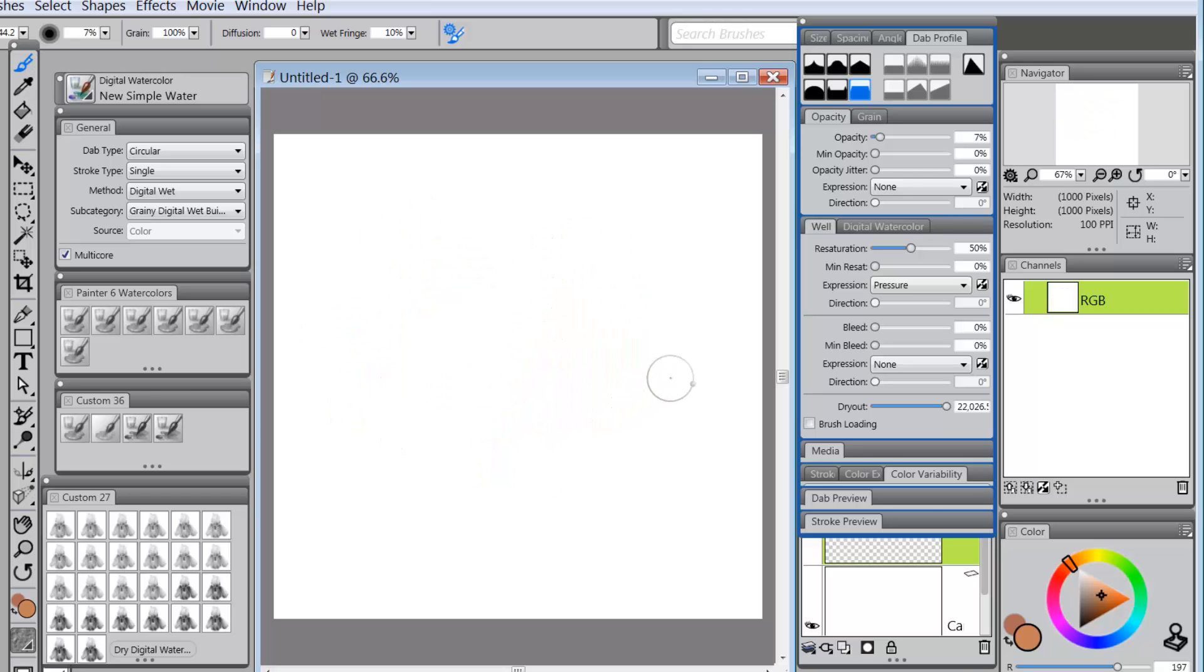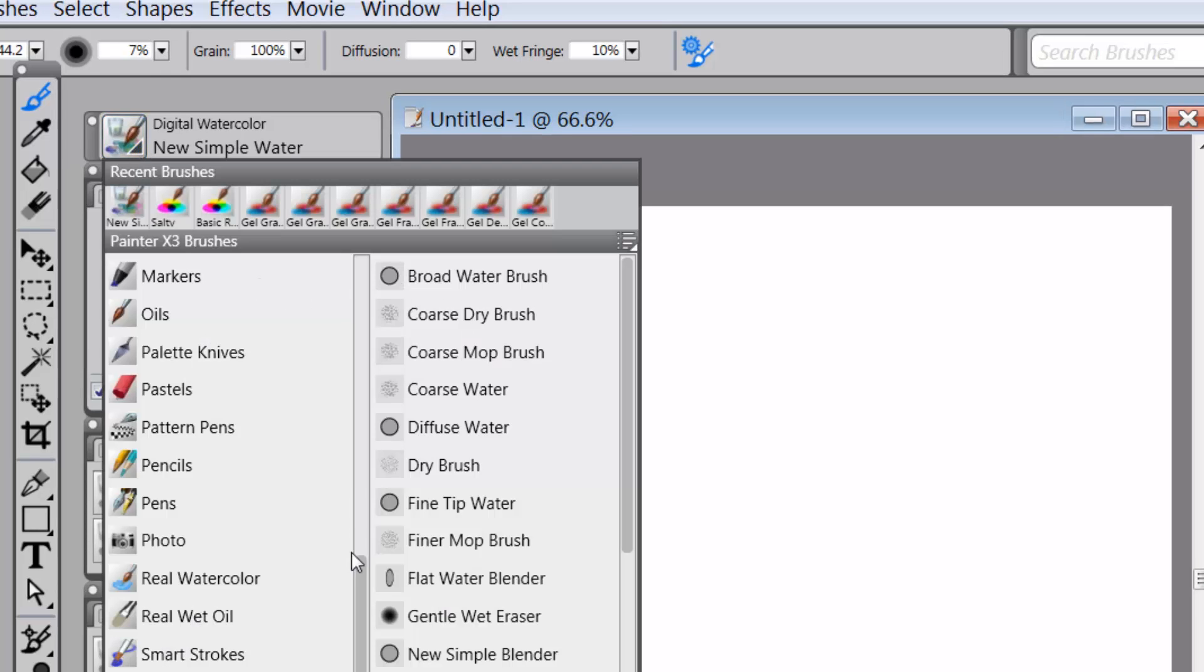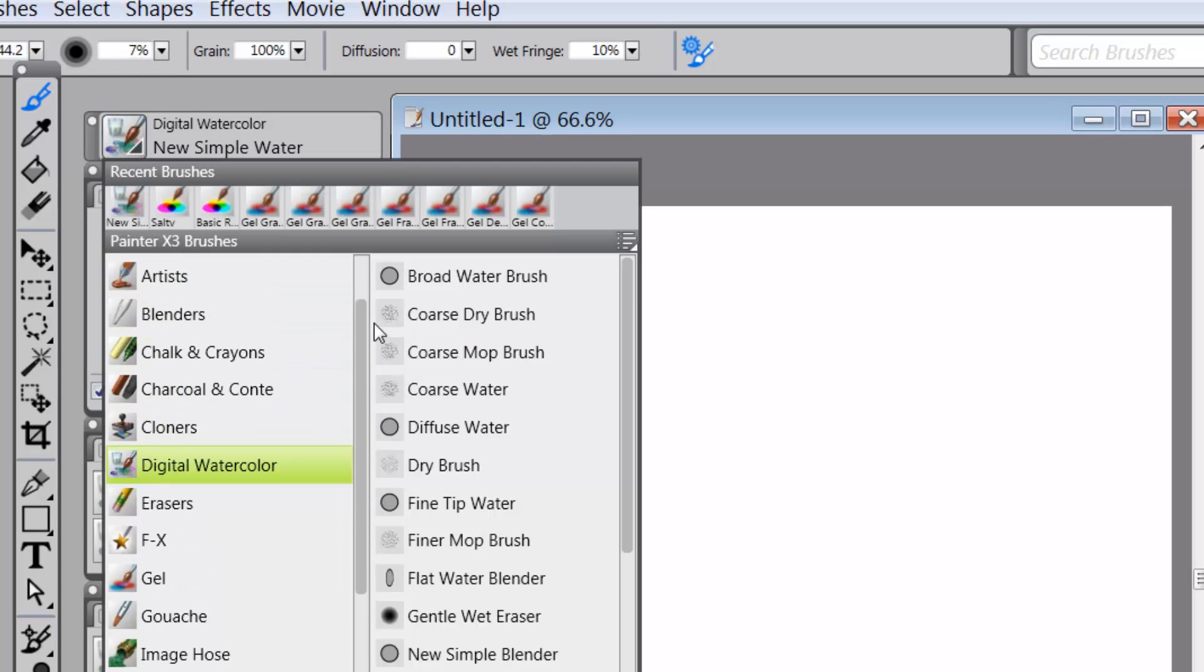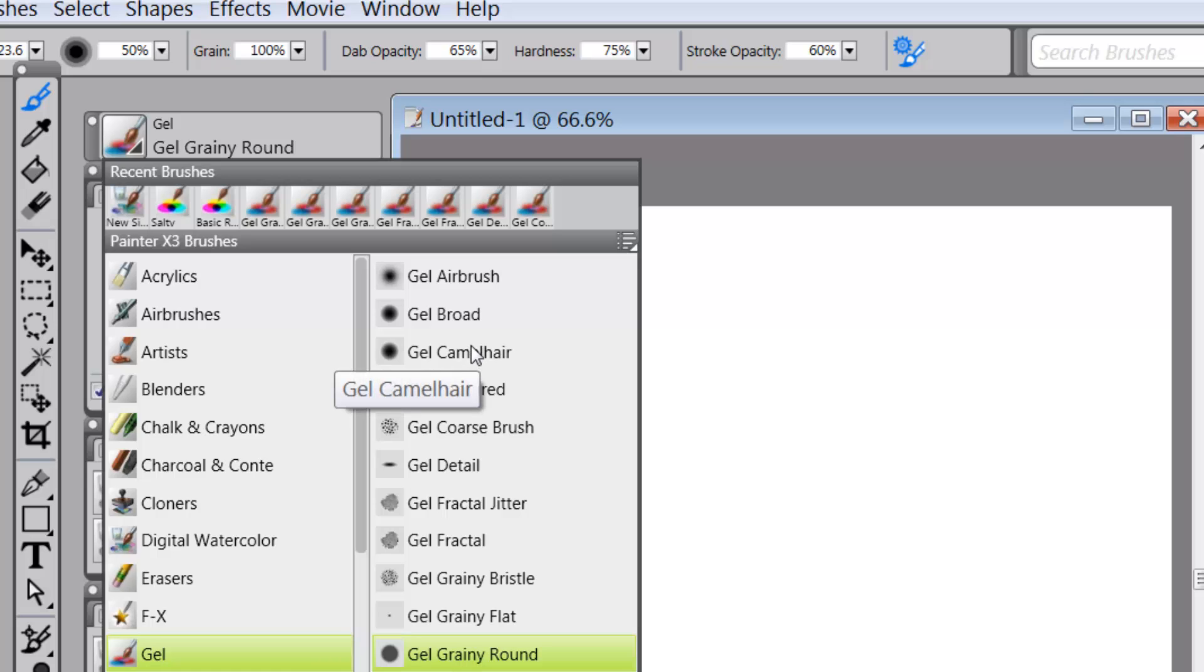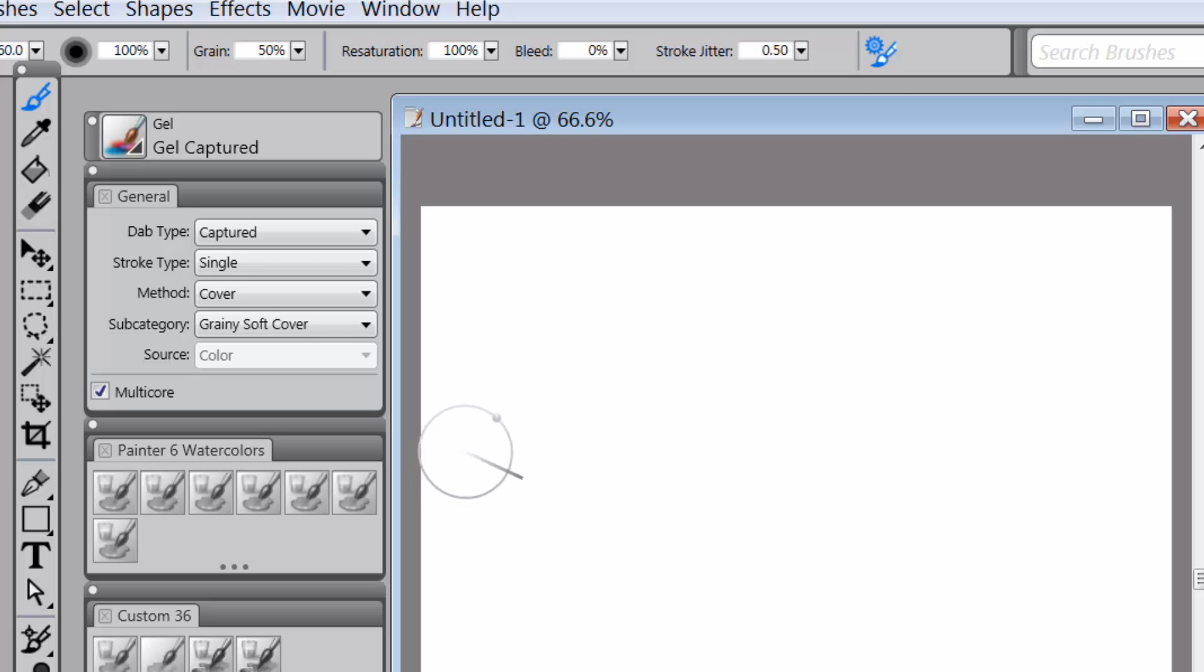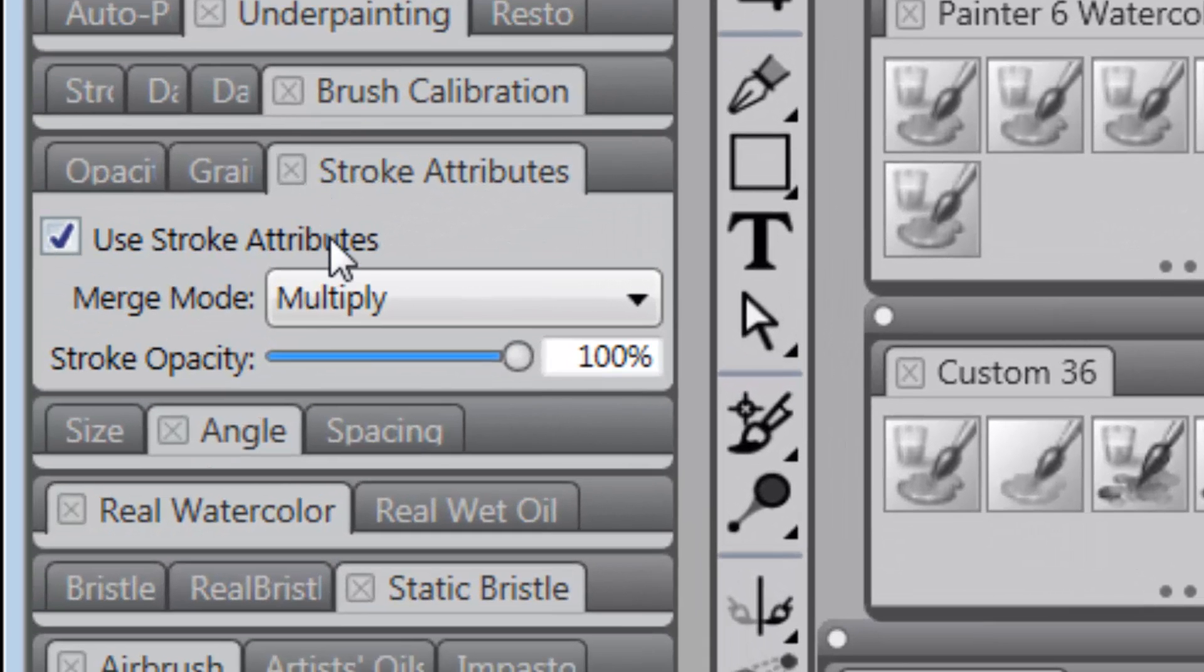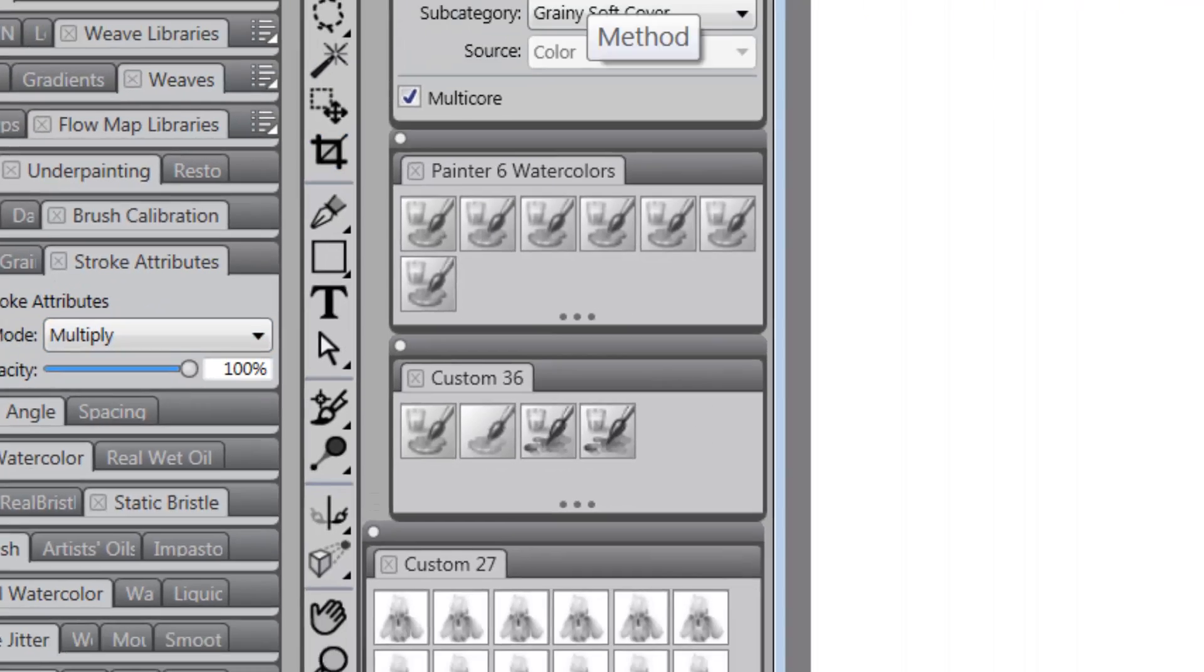But now that I've done that, I want to ask you if you've tried going to the category of brushes called gel. They're not watercolor brushes, but they have a tendency to work similar to watercolor brushes. So if I go to gel camel hair, that's not the one I want to go to. Let's go to gel captured. All right, if I do gel captured in gel, most of the gel brushes work with stroke attributes.